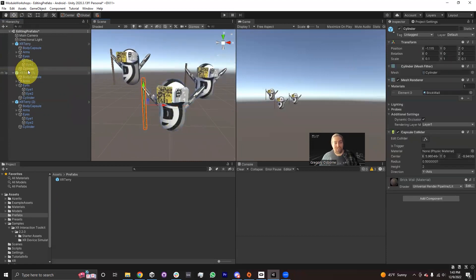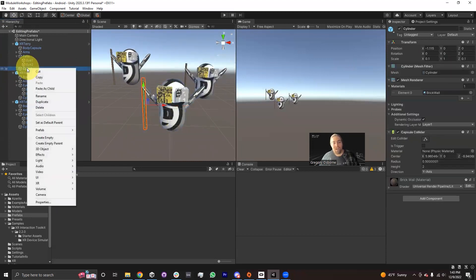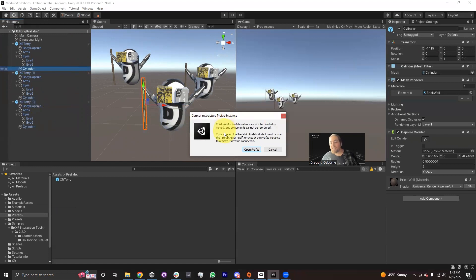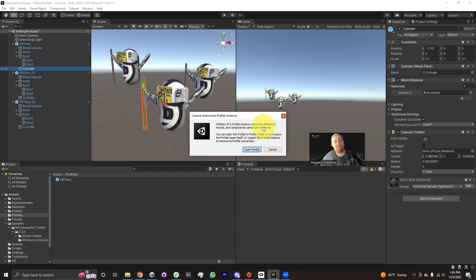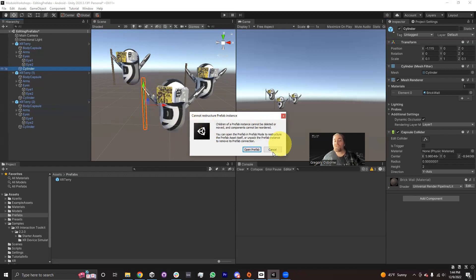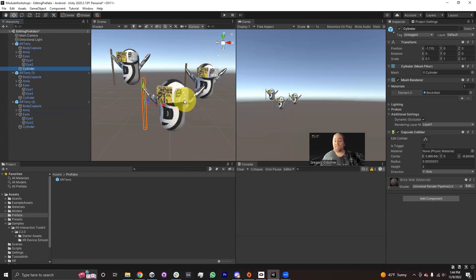What if I decide that I don't want this walking stick? If I select this cylinder and I try to delete it, you'll find that it tells you: you cannot restructure a prefab instance. Children of a prefab instance cannot be deleted or moved, and components cannot be reordered. In order to make a change like that — in order to delete this cylinder — I'd actually have to open up the prefab asset before I can make those changes.